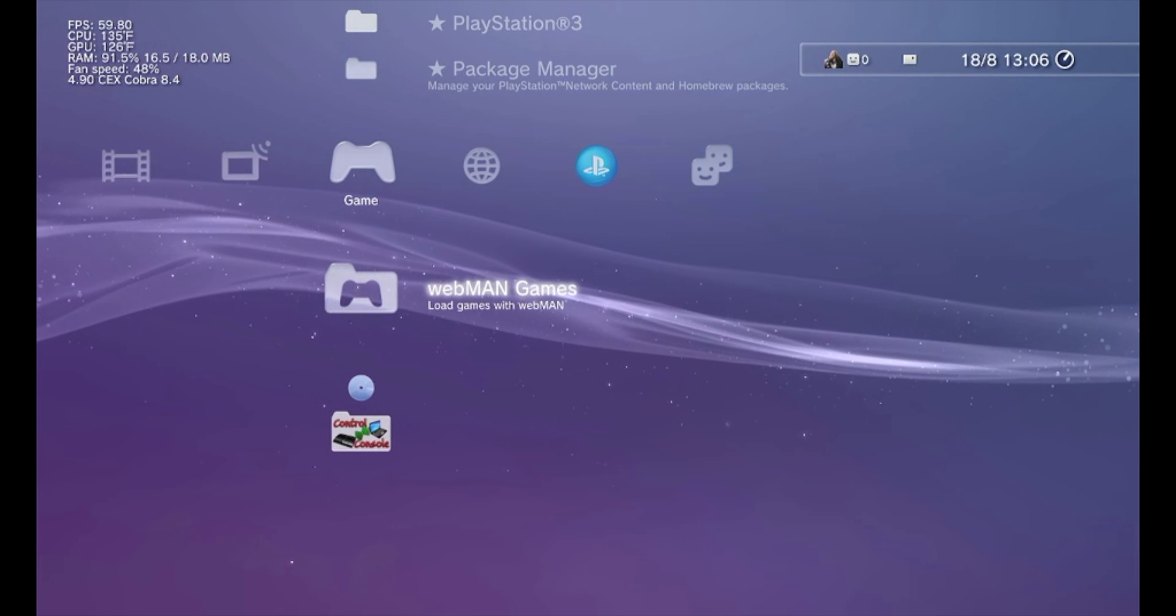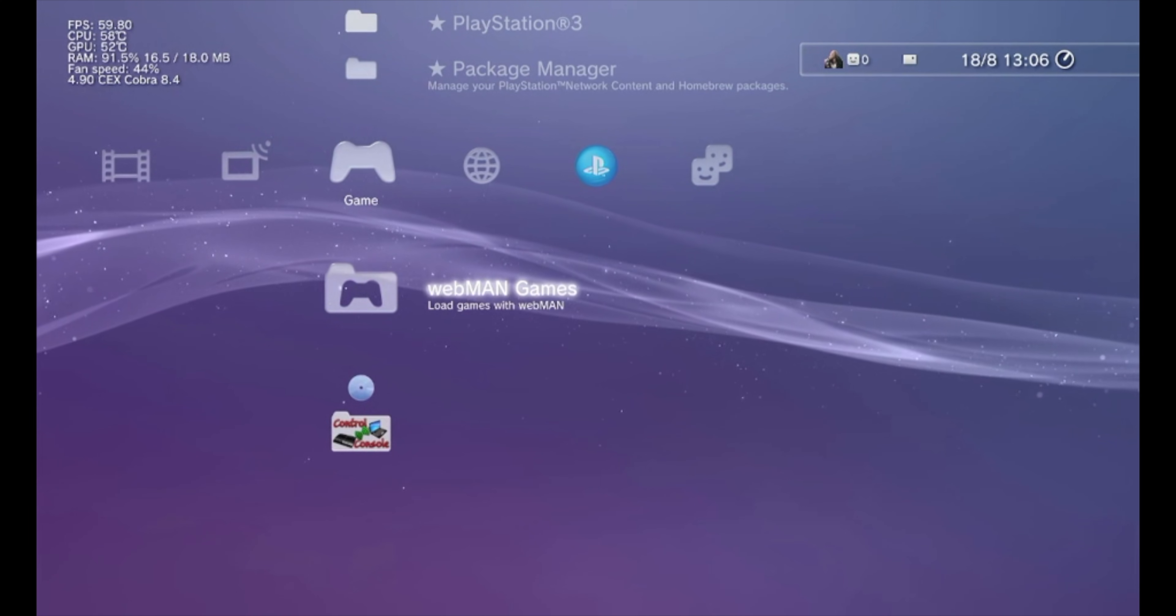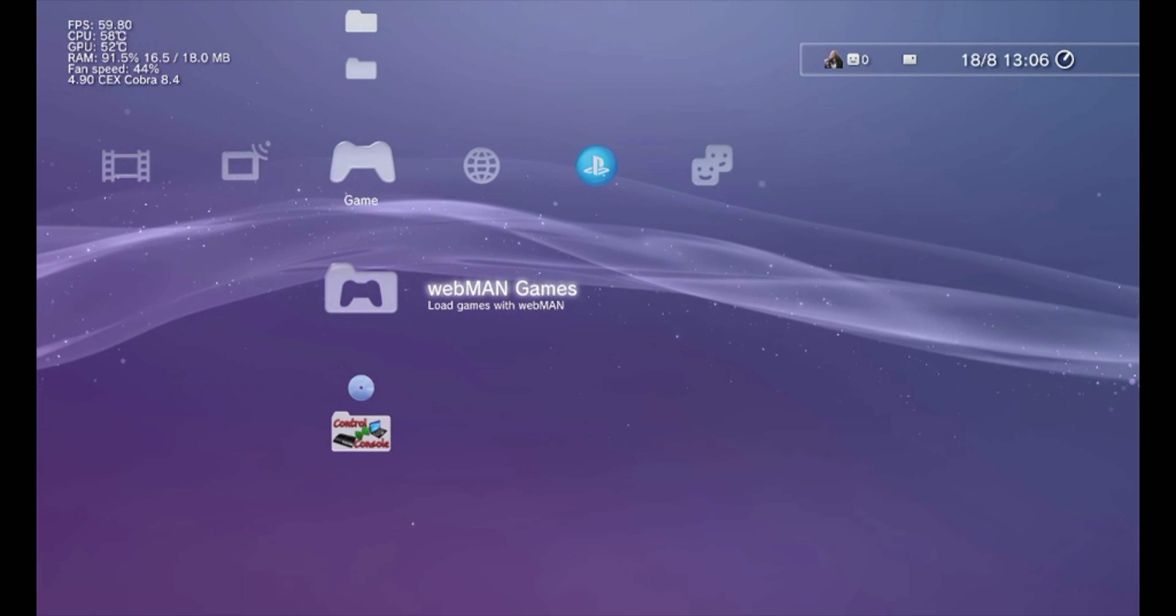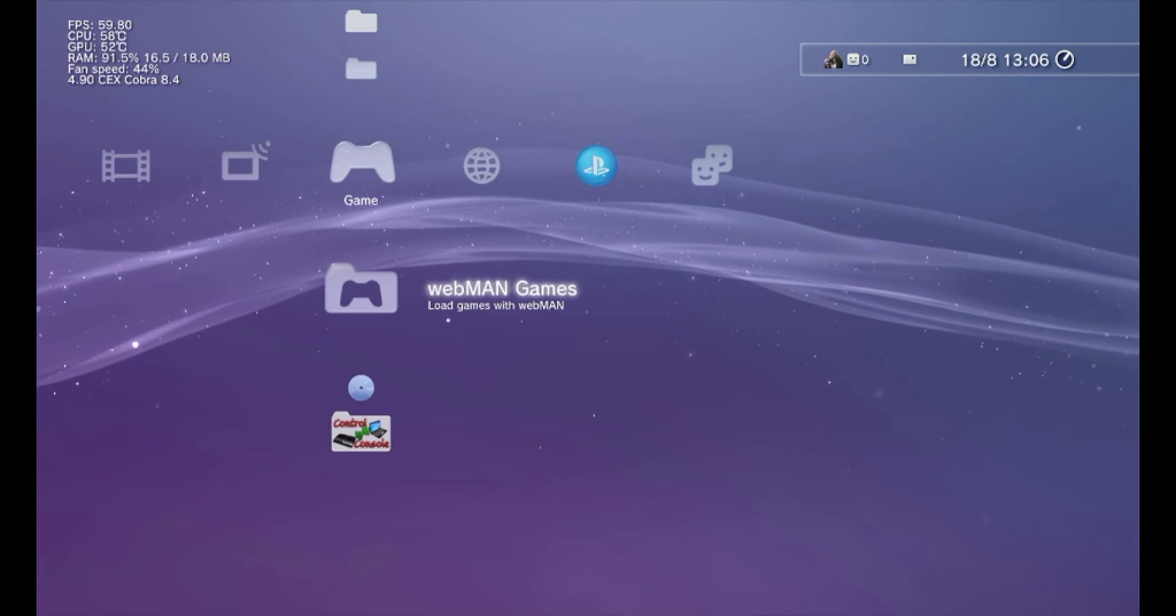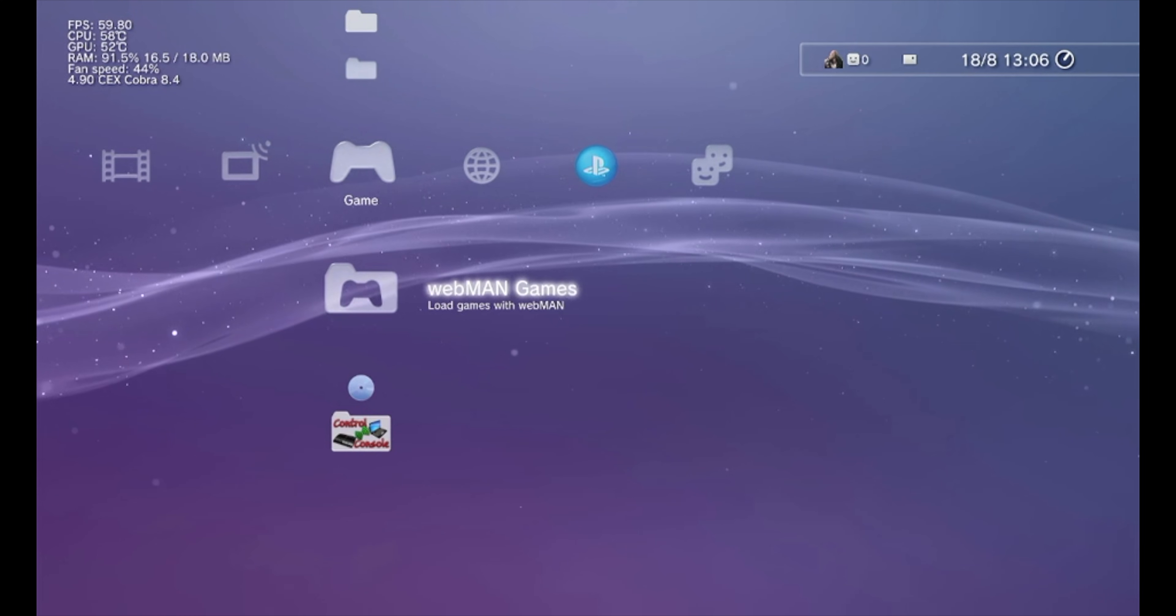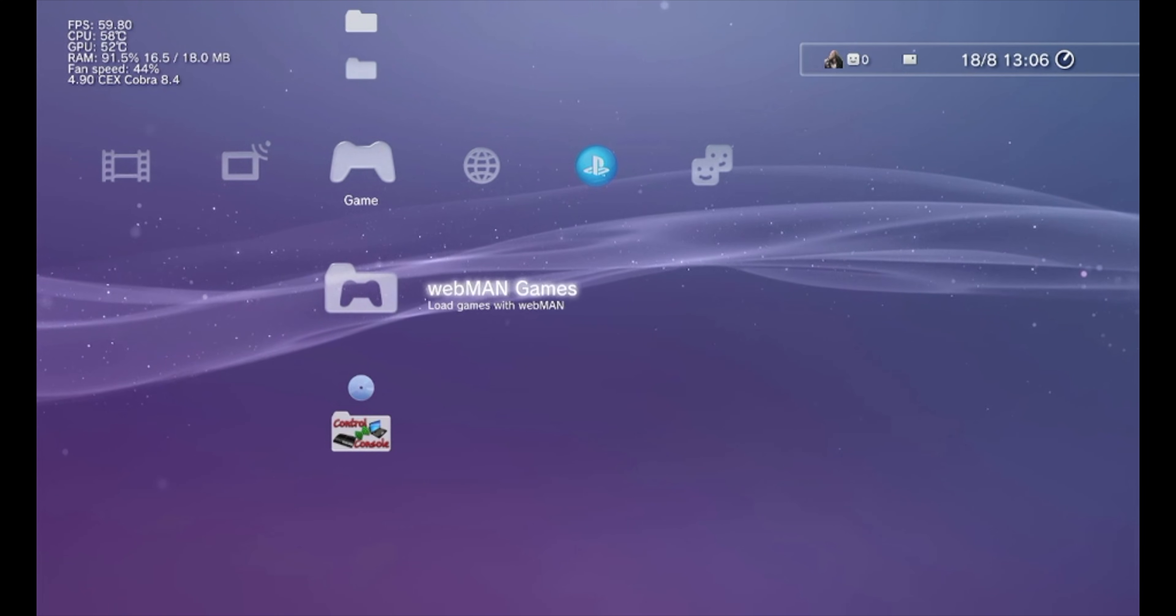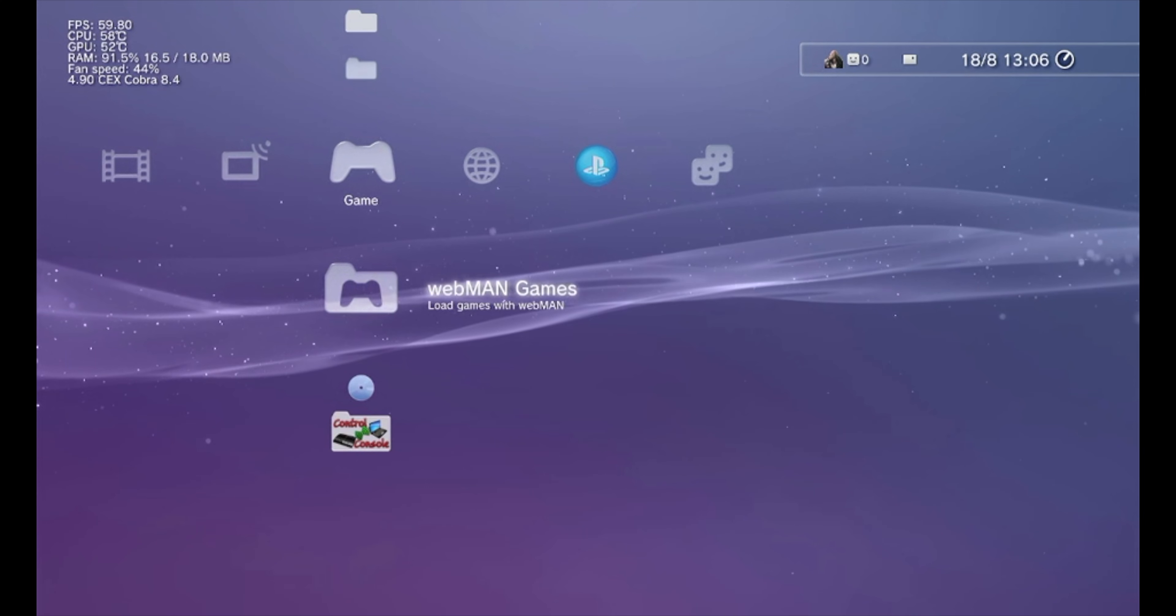Here you can see on the top left corner I can see the degrees, the CPU, the GPU, the RSX, the RAM, FPS, and the firmware.